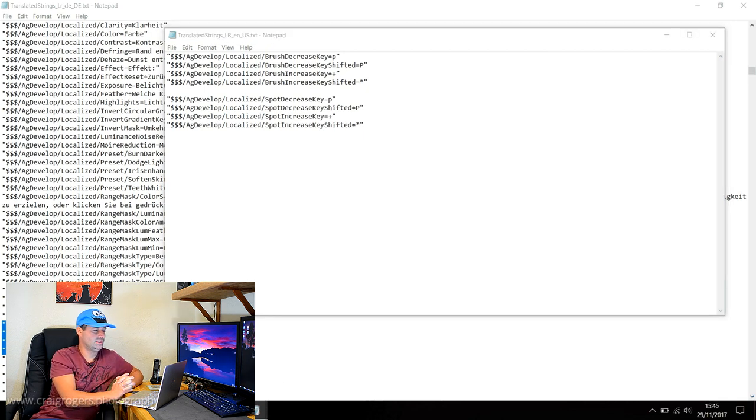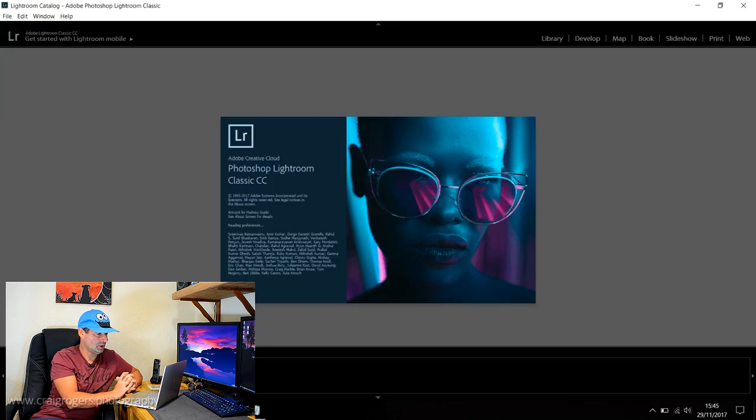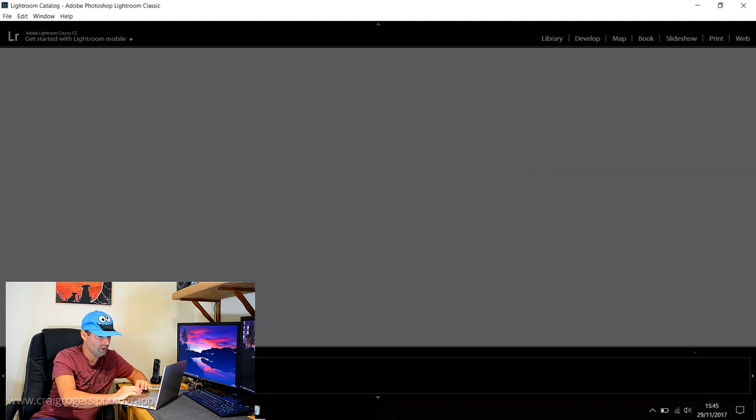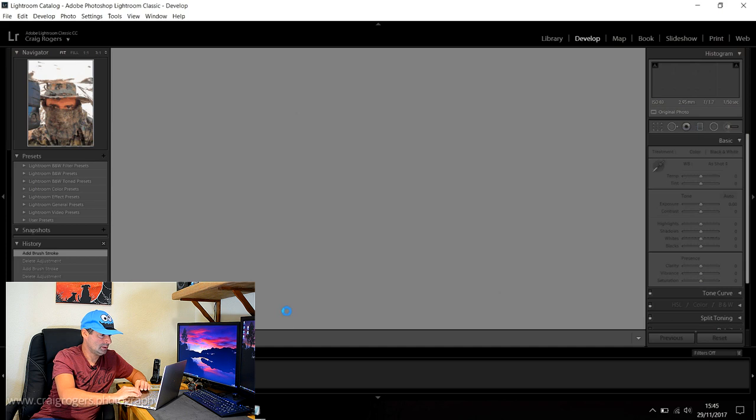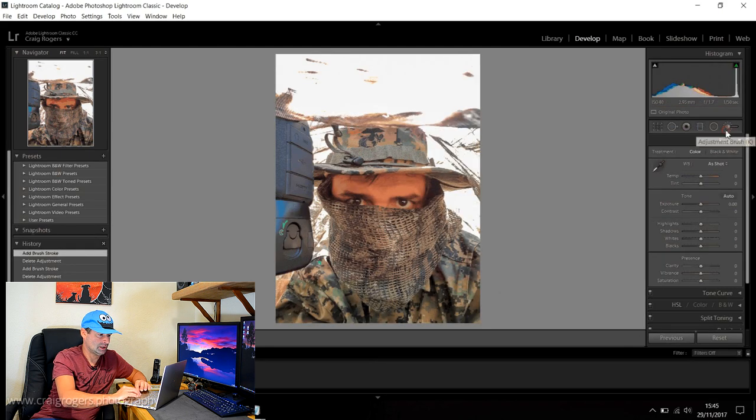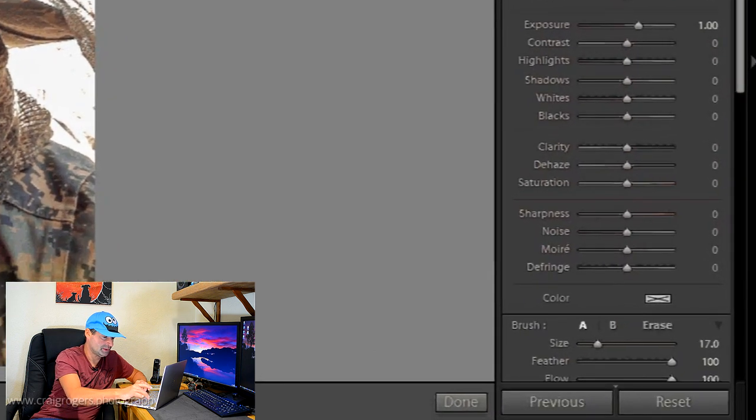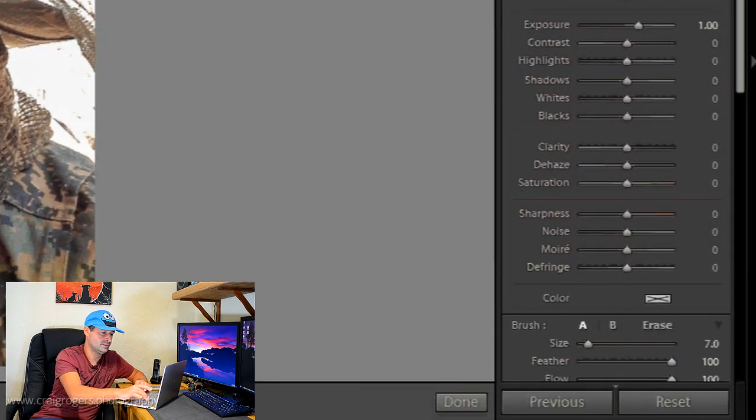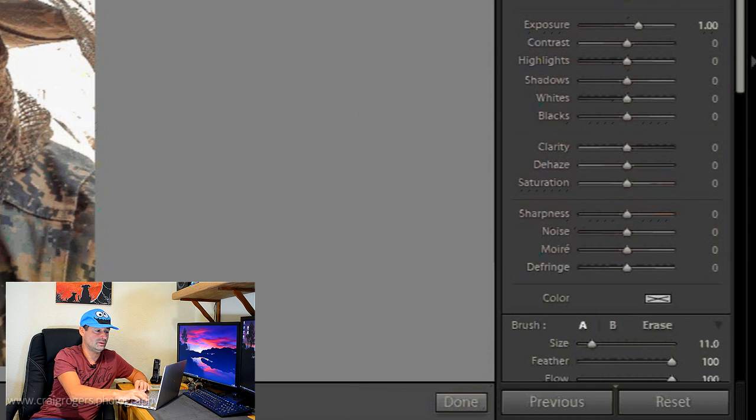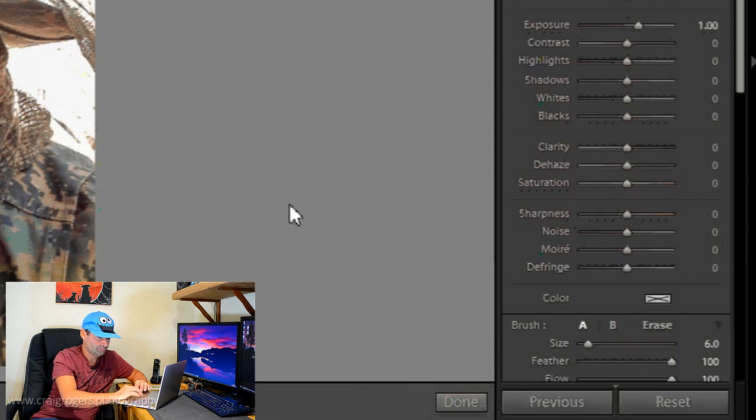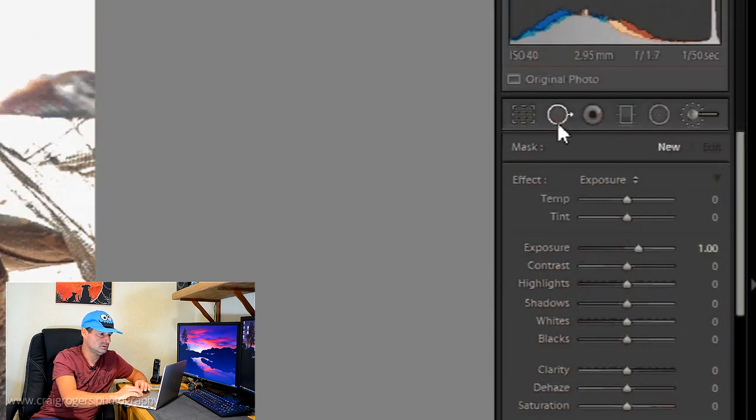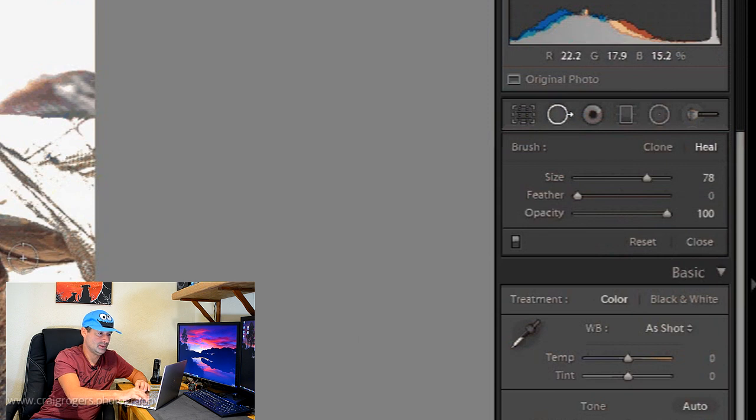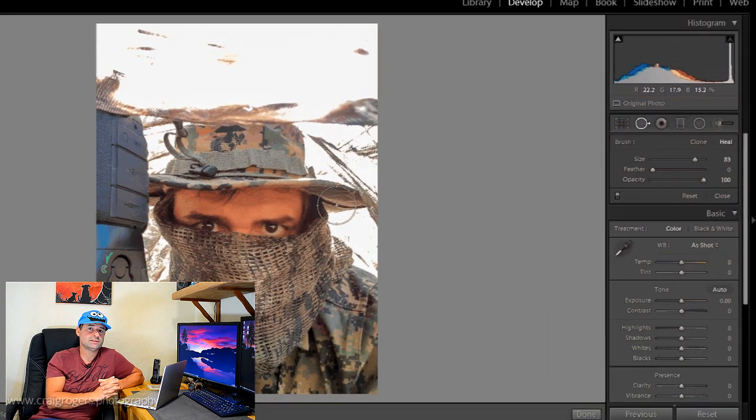Let's go back into Lightroom and see what happens. I fired up Lightroom, here's my scary photo again. Now I'm going to select the brush tool and I'm going to press the P and look at that, it's decreasing, and I'm going to press the plus and look at that, it's increasing. So I have successfully changed the keyboard shortcuts. Just to prove a point, if I go to the spot tool, it does exactly the same.